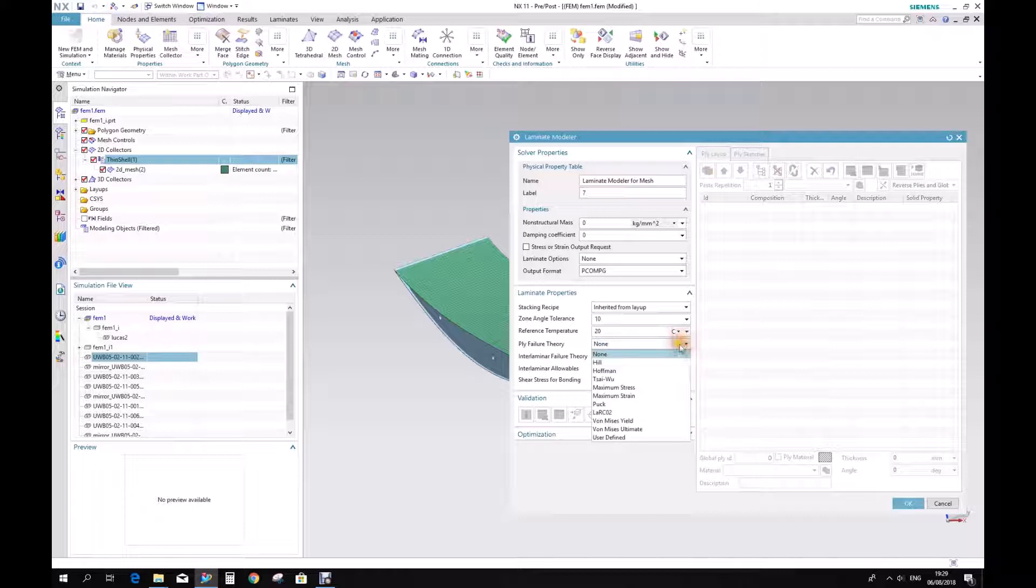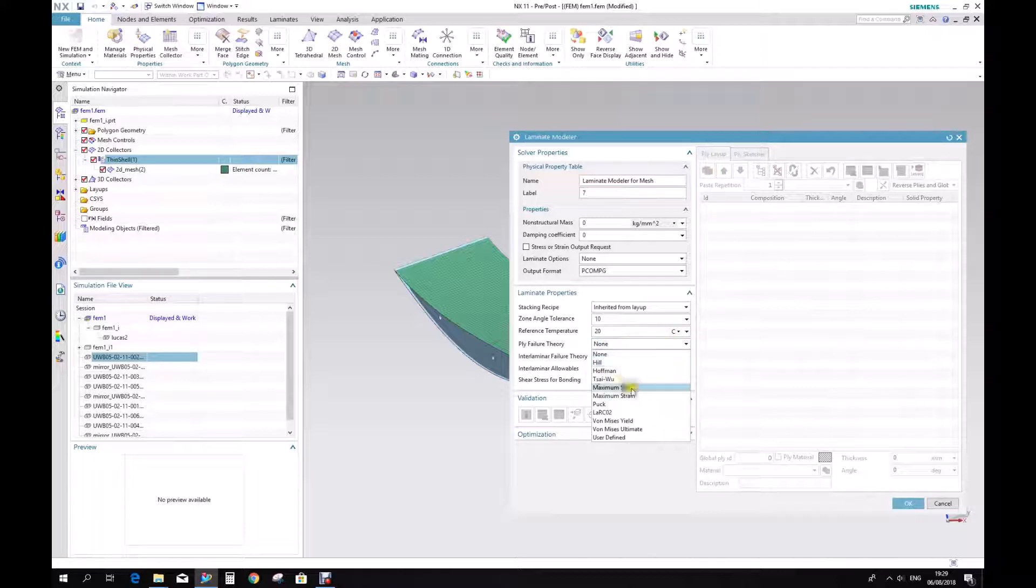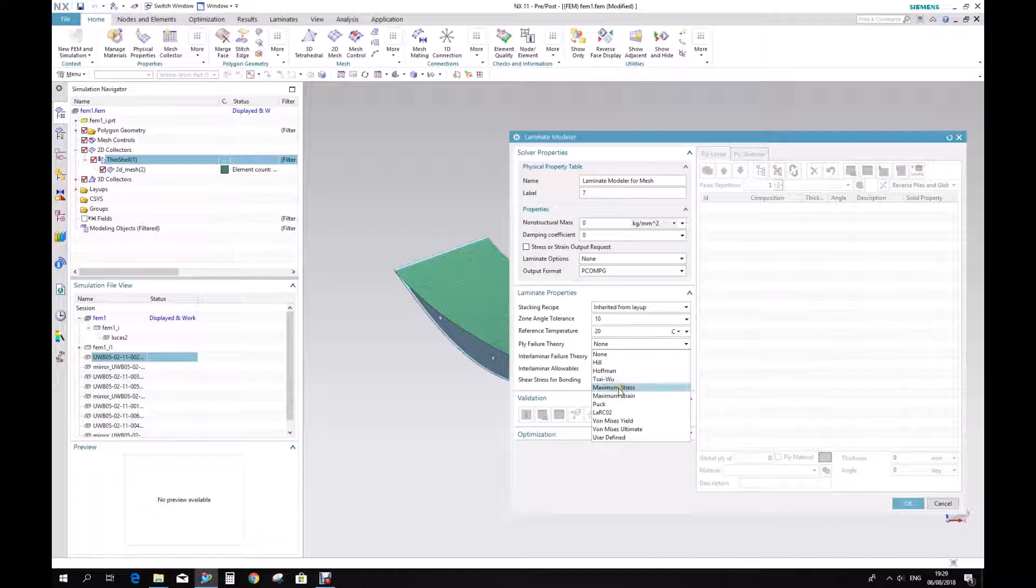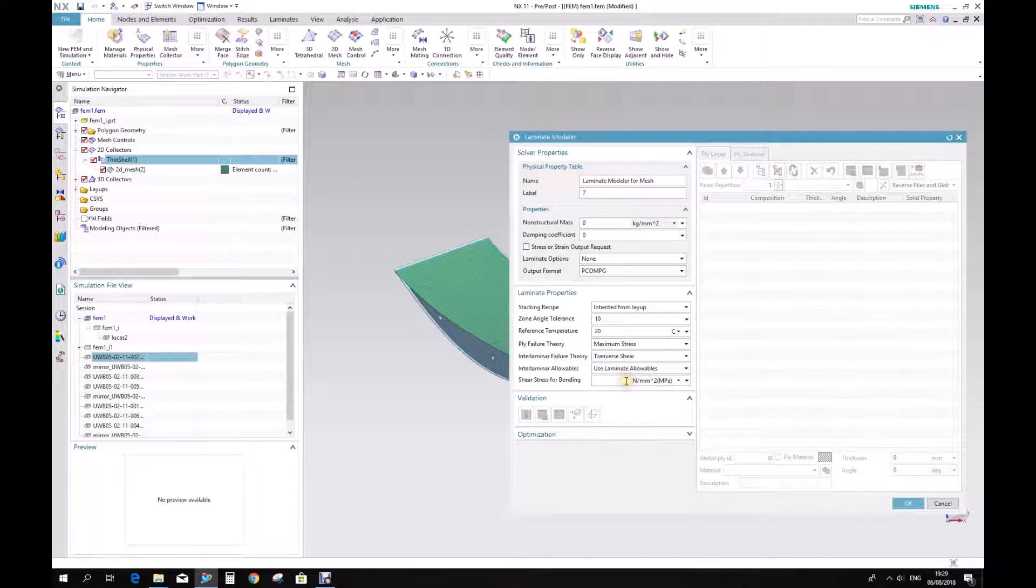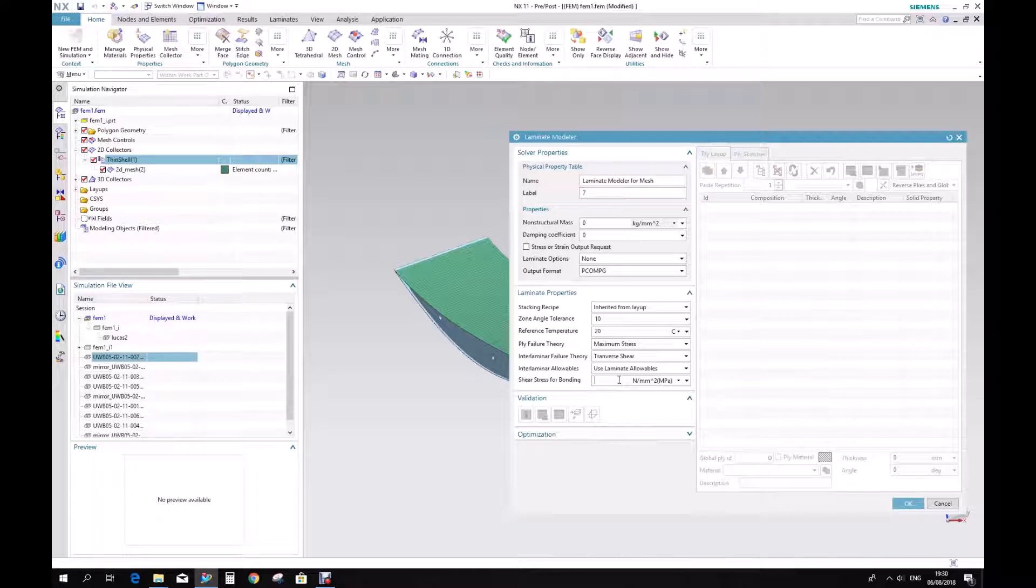Apply failure theory - very important step, because this is going to define which kind of applied failure index we are going to have in the results. So we are going to choose maximum stress, and we are going to select shear stress for bonding. What's the limit for bonding, for the bond to failure, it's going to be 68 MPa.